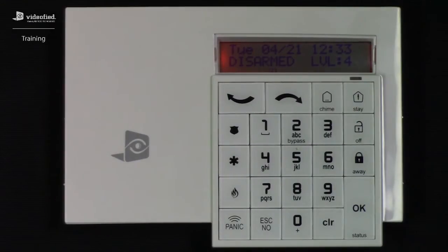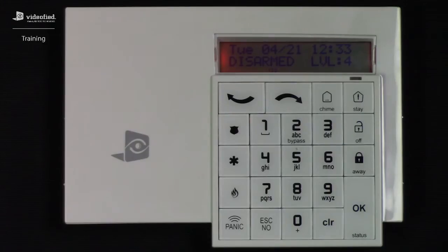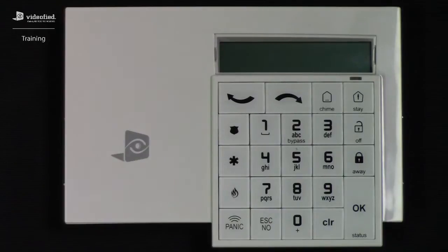This video will demonstrate three of the most important communication tests found under the maintenance menu: the Ethernet status, 2G3G level, and range test. These three tests can be invaluable during both the installation process of a new system and when performing service on an existing system, as they will help to determine a system's communication performance.